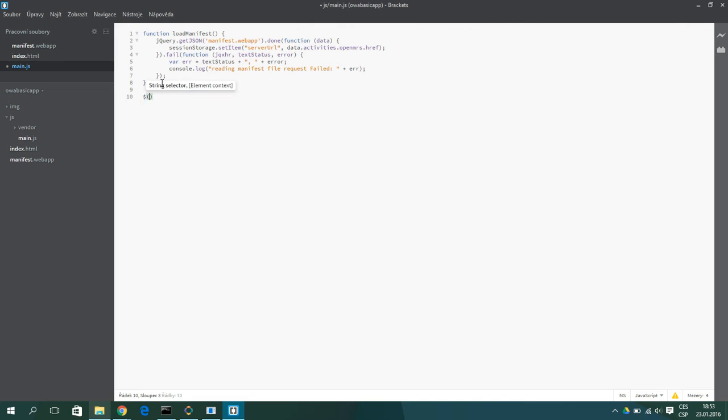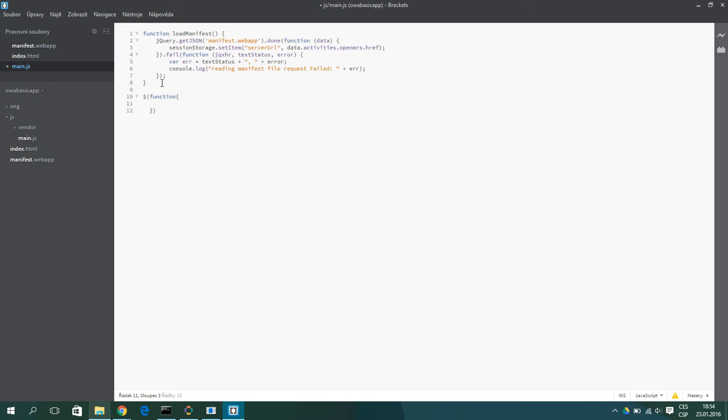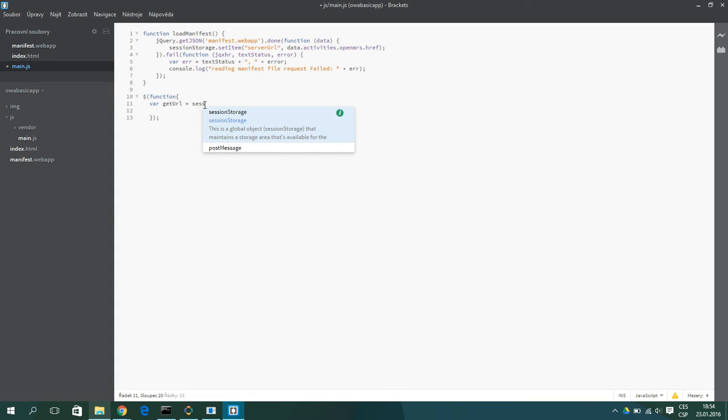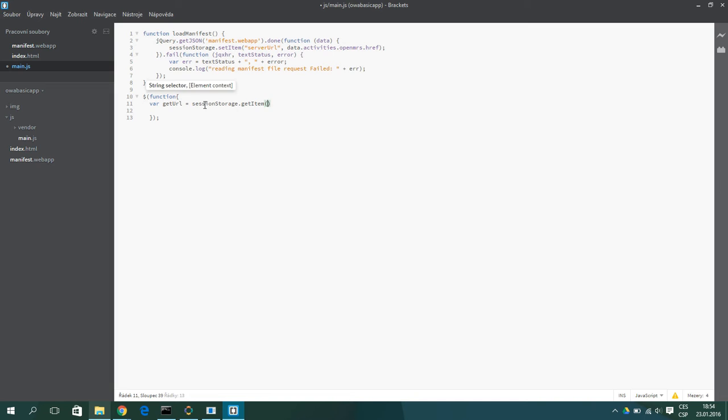Now because we want to get the name of the user, we need to specify the URL of the REST call. So we can create a URL. And we will actually use this session storage. It is the server URL. So we will use storage.getItem. And then we specify the name. And last we add the REST location. So it is slash session.